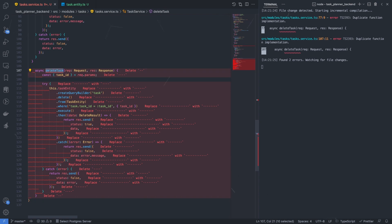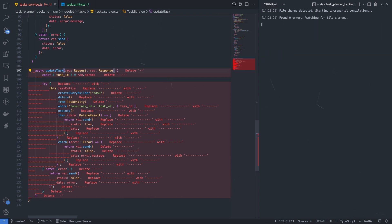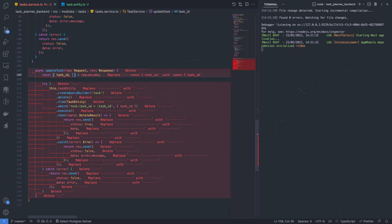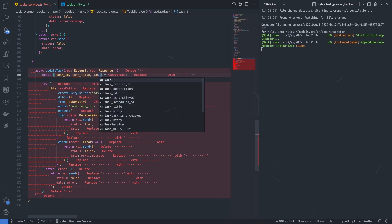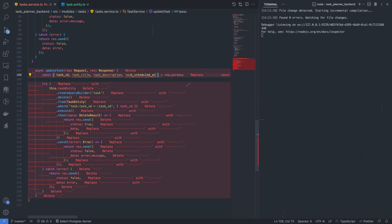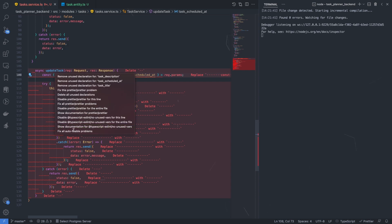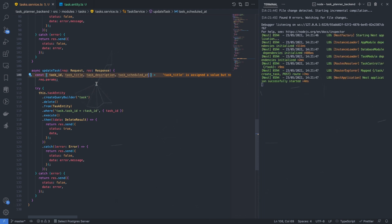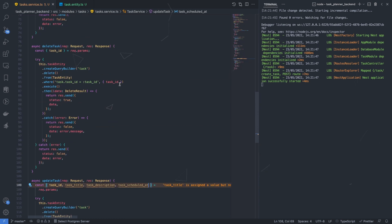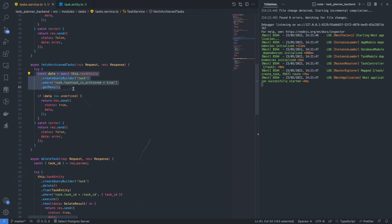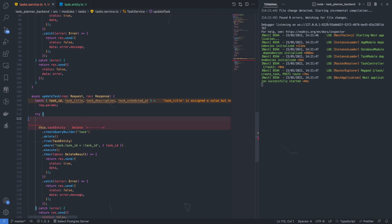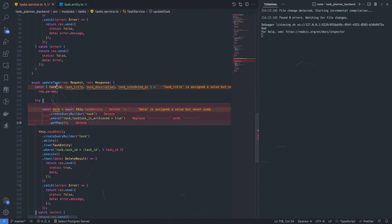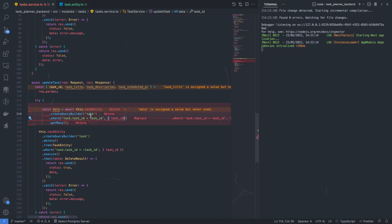Now let's create a function for updating the task called updateTask. To update a task, we require taskId, taskTitle, taskDescription, and taskScheduledAt — these are the fields that will be updated. To update a particular row, we first need to consider the previous data, because the user might only want to update description instead of title, or scheduledAt instead of description.